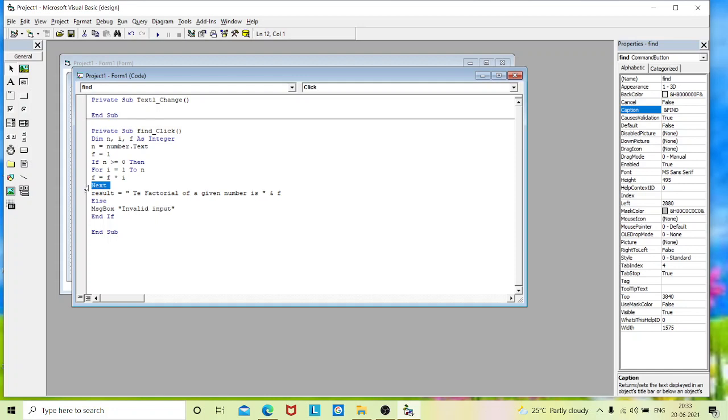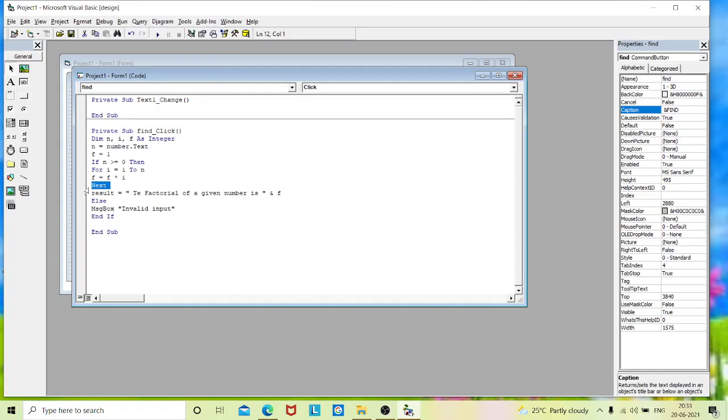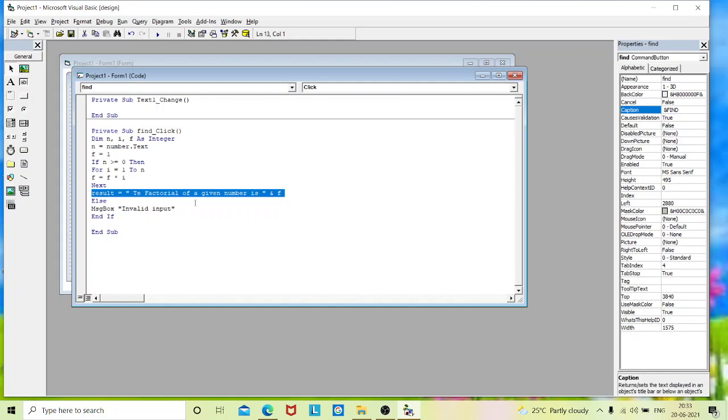Next, in the next stage, after executing the next step, it goes to the result. When it ends its looping statement, it starts terminating there. And it goes to the result and prints the result as f. Whatever value is stored in the f, it gets printed in the result.